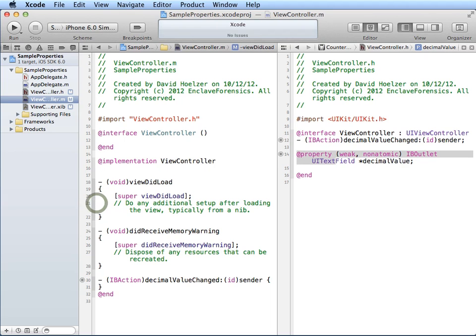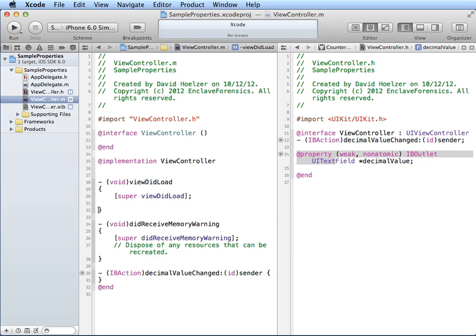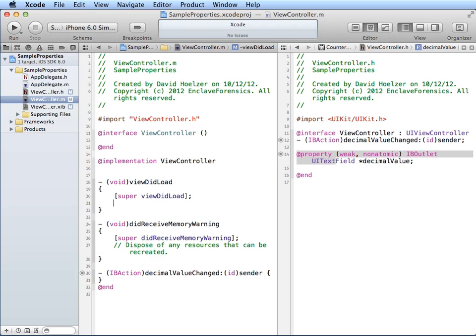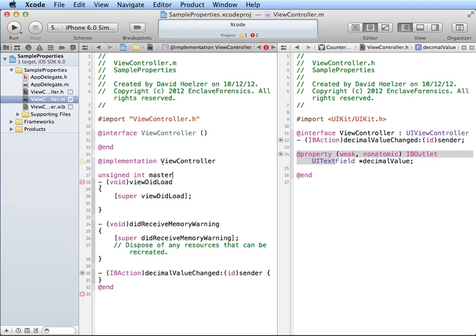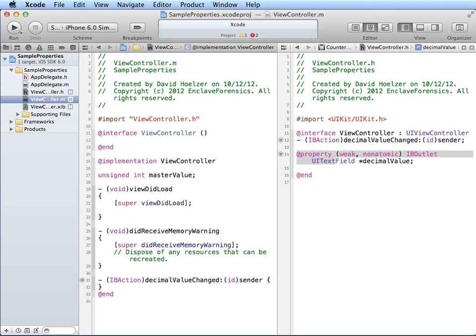I'm going to go down into the viewDidLoad function, which will be called right after the xib has been loaded up, the view created, and it's just about to be displayed on the screen. And I'd like to set the value that's going to show up in that text field. Now I said that we're going to use this project over several episodes and build a little converter between different bases. So let me just add in another variable here that I'm going to find very useful soon. Let's create an unsigned integer that actually is an ivar rather than a property. And it's going to be called masterValue, because all of the other fields are going to derive their value from that one.